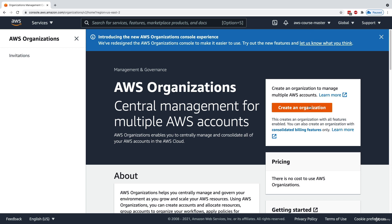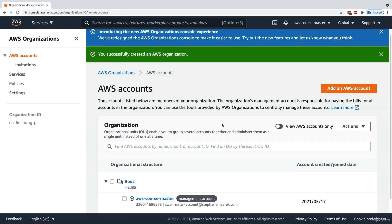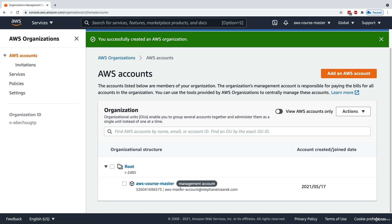From the master account, I'm going to create an organization. Within the organization, we have to define the accounts. As you can see, this is very quick — the organization is created. We have the root organizational unit, and within it, we have the A-list course master account.